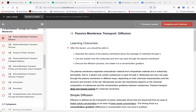The word passive means it does not require energy, does not require ATP. Cells rely on extracellular materials or water, but sometimes there are substances that can diffuse across cell membranes. And there are other times that a substance has to go through a channel or a carrier protein to get inside of a cell.